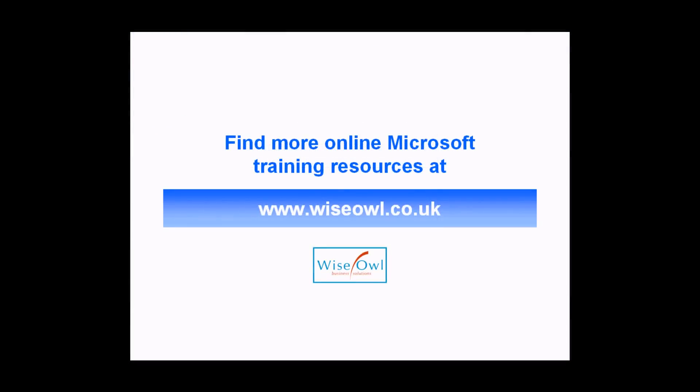If you've enjoyed this training video, you can find many more online training resources at www.wiseowl.co.uk